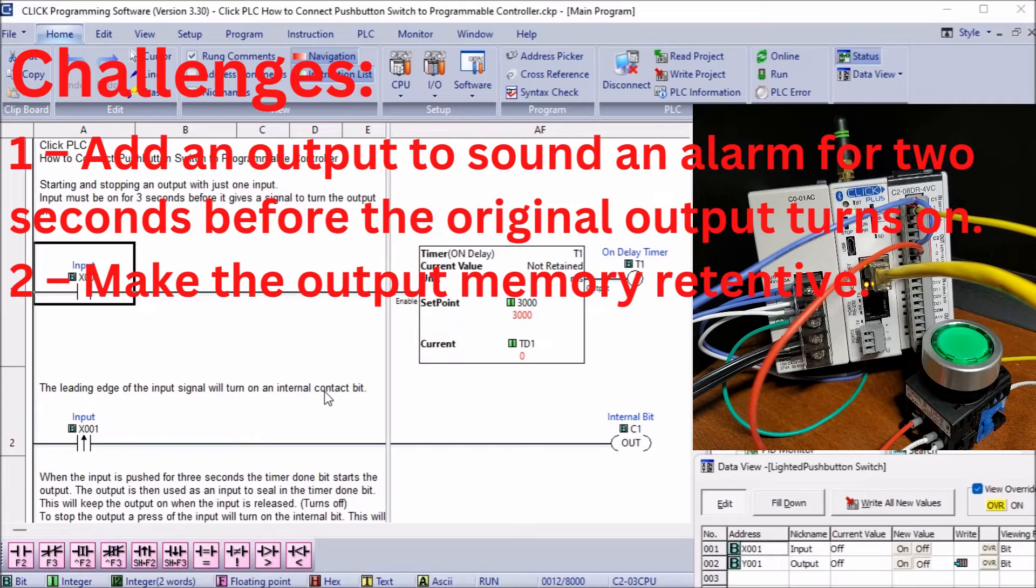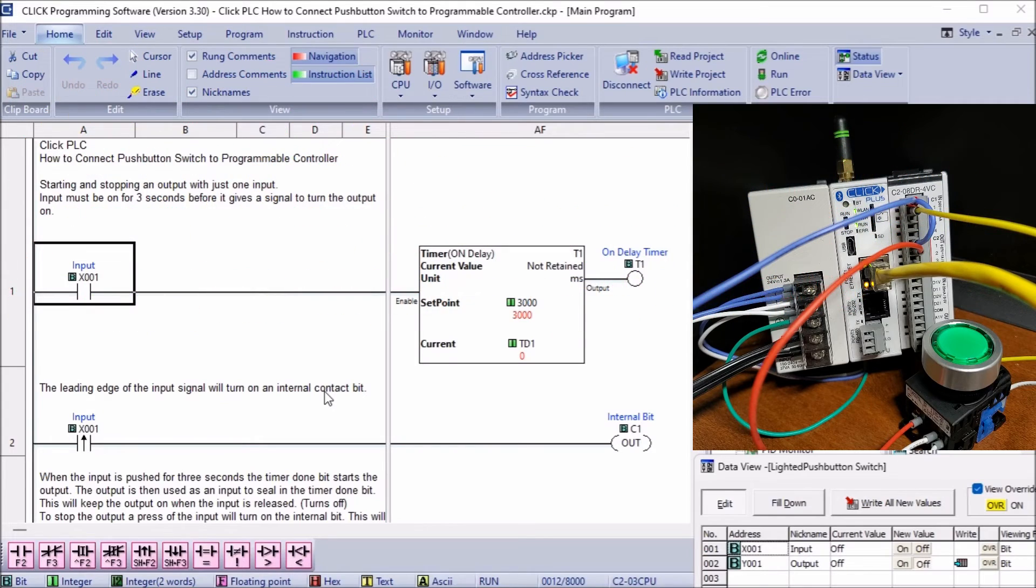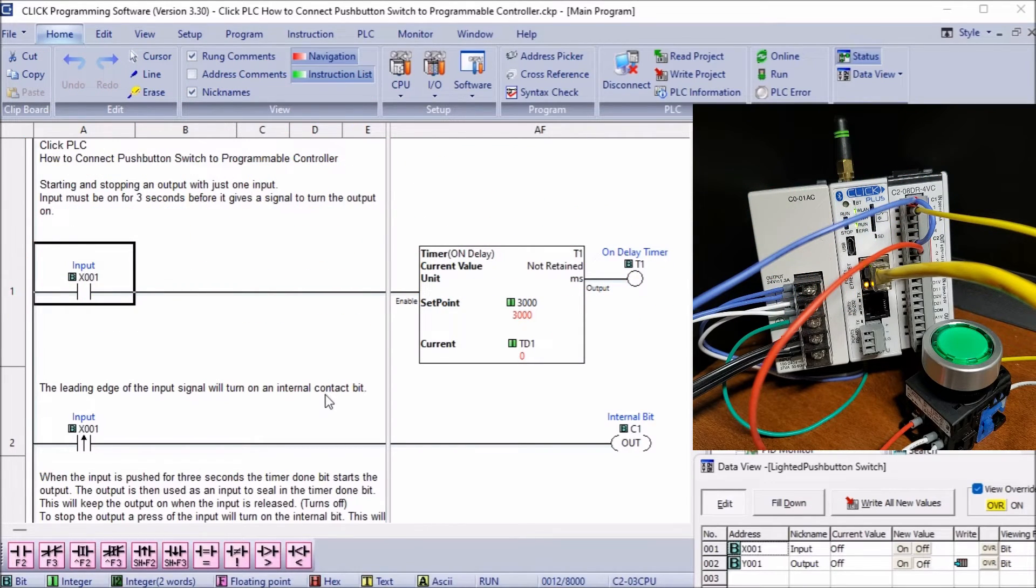2. Make the output memory retentive. Let me know how you make out in the comments below.